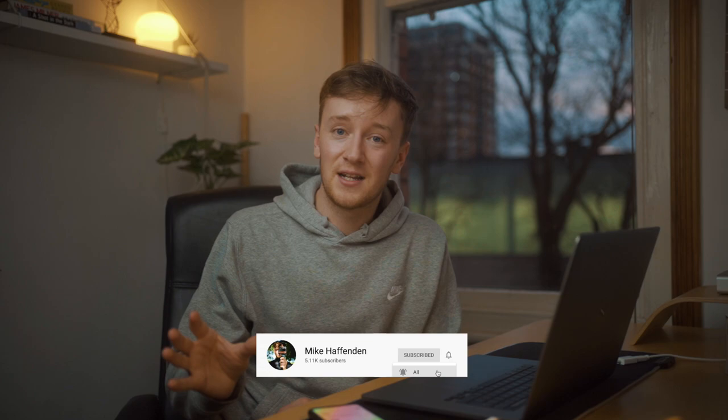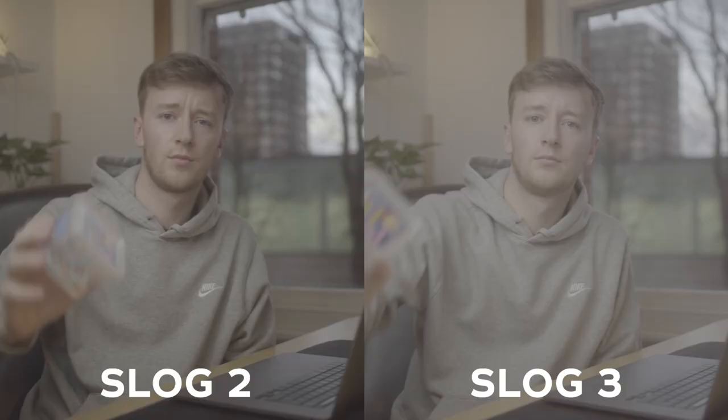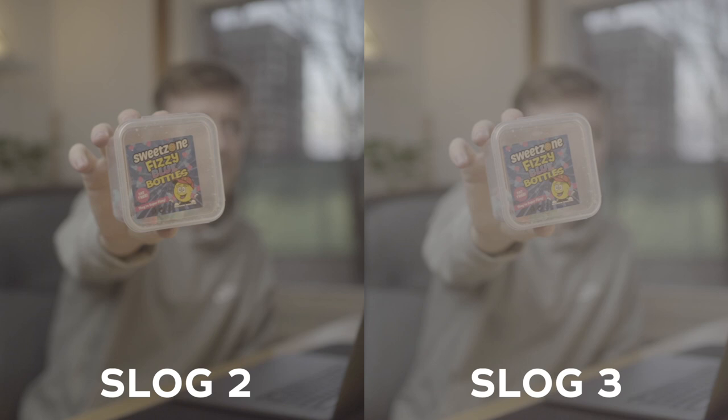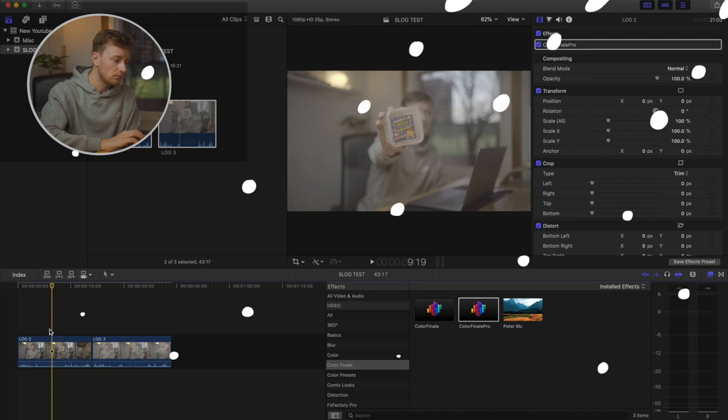I just want to put that to the test. Today I've filmed two clips that are virtually identical - one in S-Log2, one in S-Log3. Every other setting is the same and today I'm going to bring them into Final Cut and we're going to really see if there's a difference in how you color grade these.